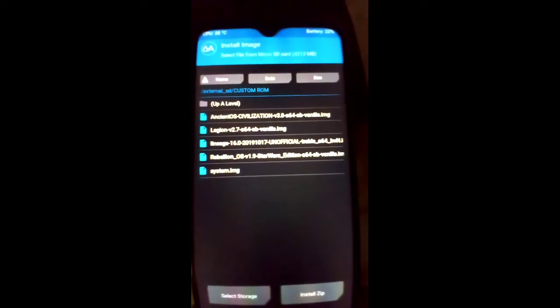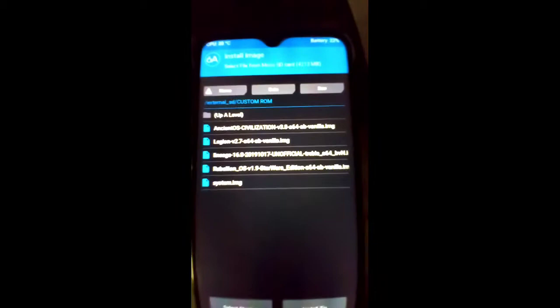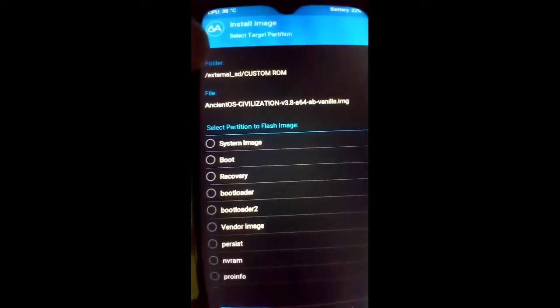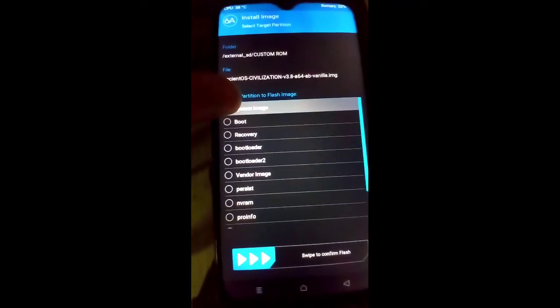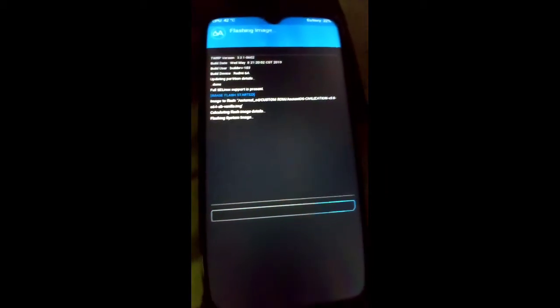You have to install the image according to your architecture. My mobile architecture is ARM, but this mobile also supports A64 after the TWRP bind A64 — that's why I installed the A64AB image. If your architecture is ARM64 then install the ARM64 image; if ARM, install the ARM GSI image. Click on AncientOS Civilization 3.8 64-bit vanilla image, click System Image, then swipe to confirm flash. This will take two to three minutes.